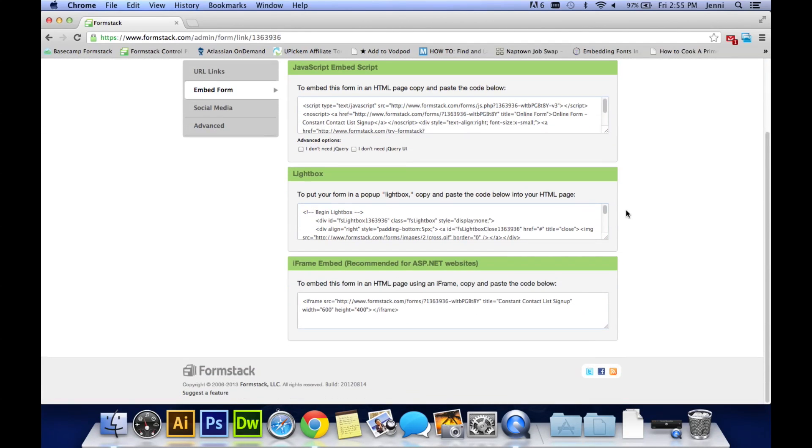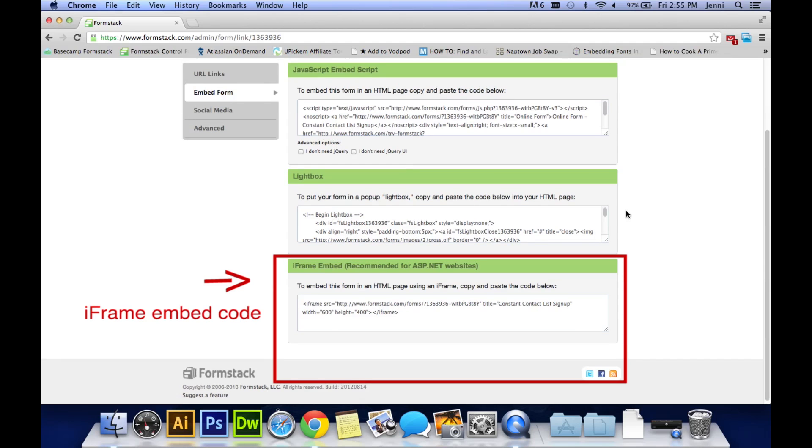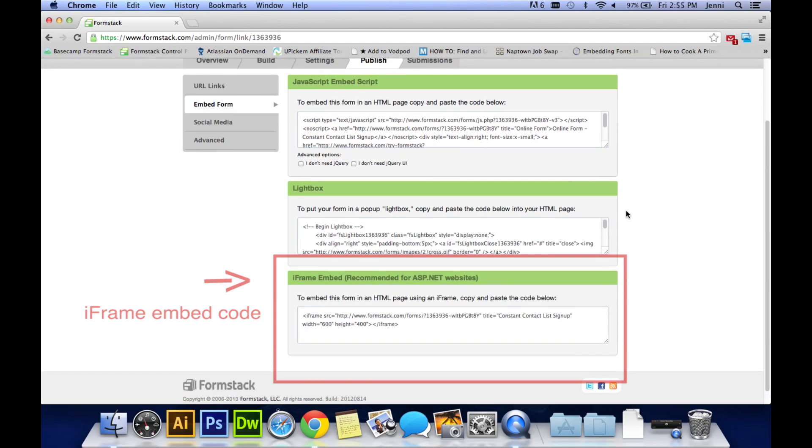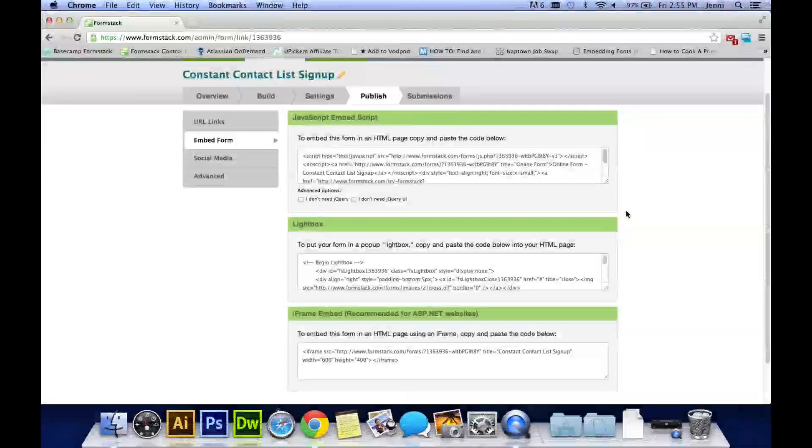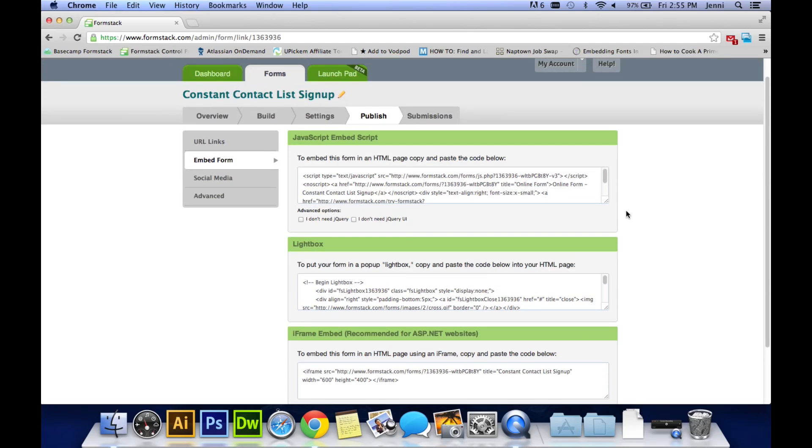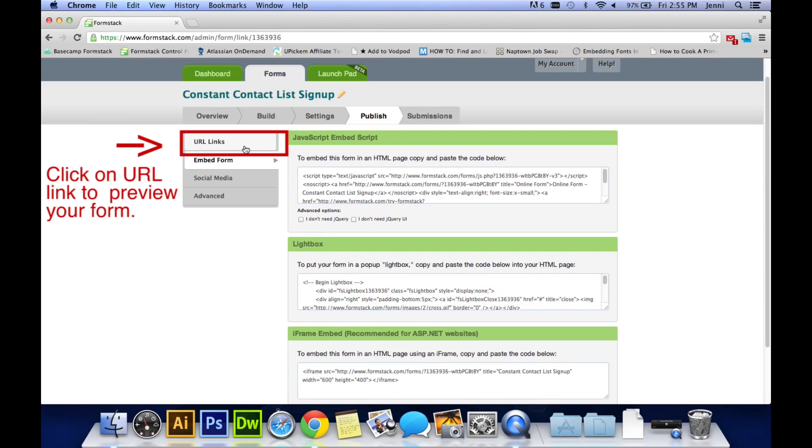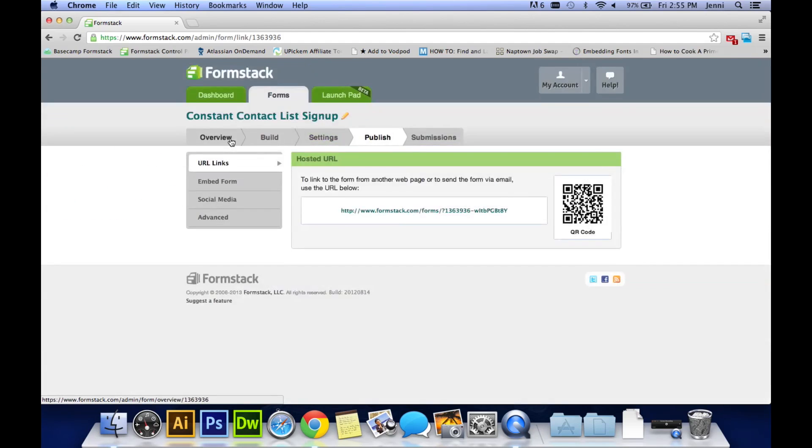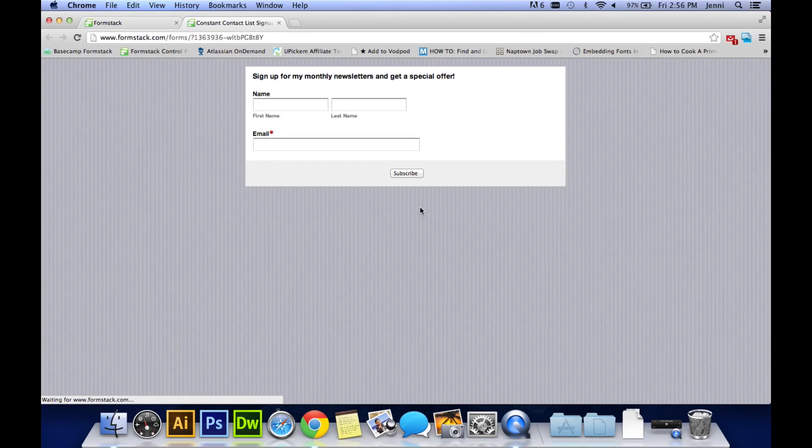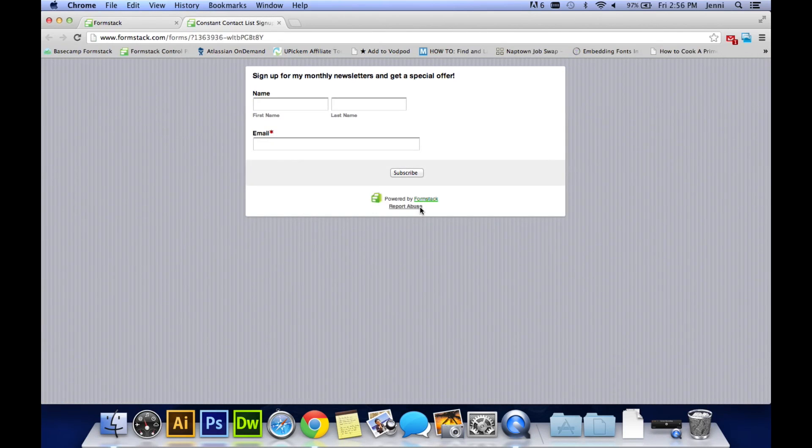JavaScript, Lightbox or iframe. If you do have a content management system like WordPress, we strongly suggest you use the iframe embed code. If you want to check your form to see what it's going to look like, click on URL links. Click on that link right there and your form will open as the world will see it.